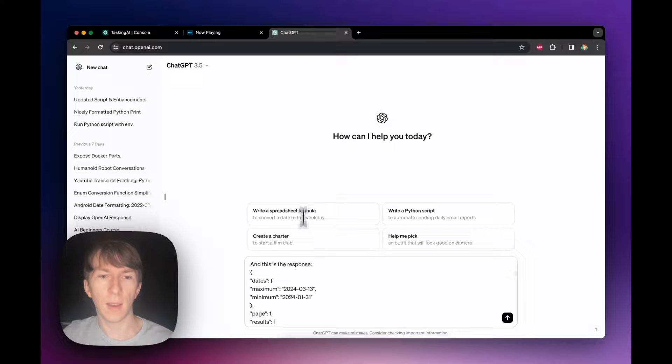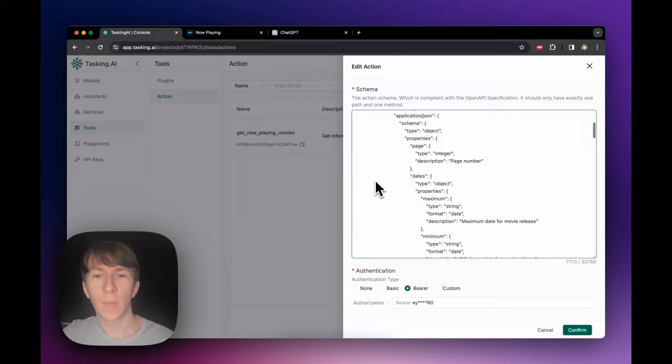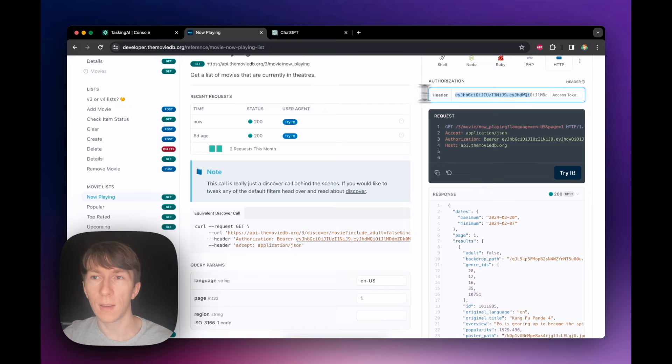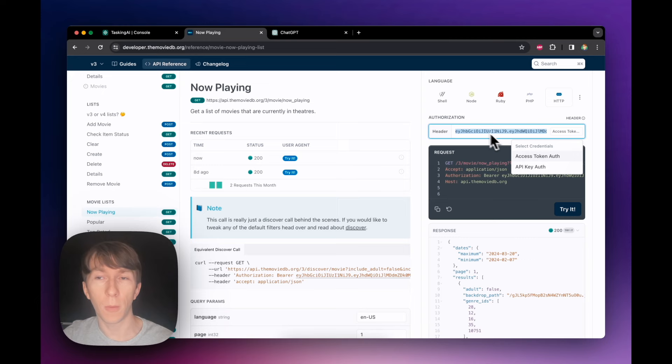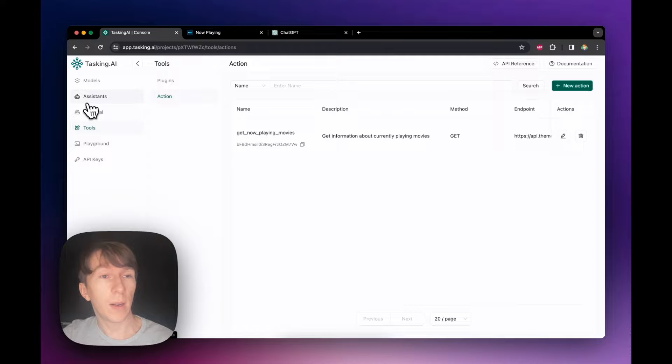I go to my tool action schema in Tasking AI and paste the generated code directly. The next thing I need to do is add the bearer token for security. I find it in the header — it's the access token. I copy it and paste it into the authentication field. I confirm to create the action.